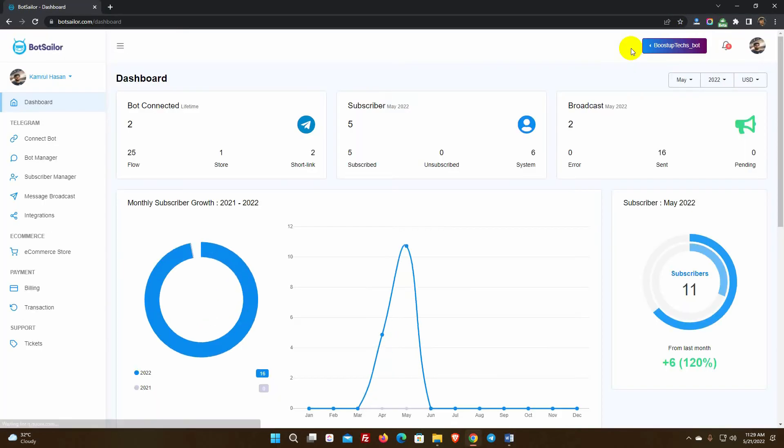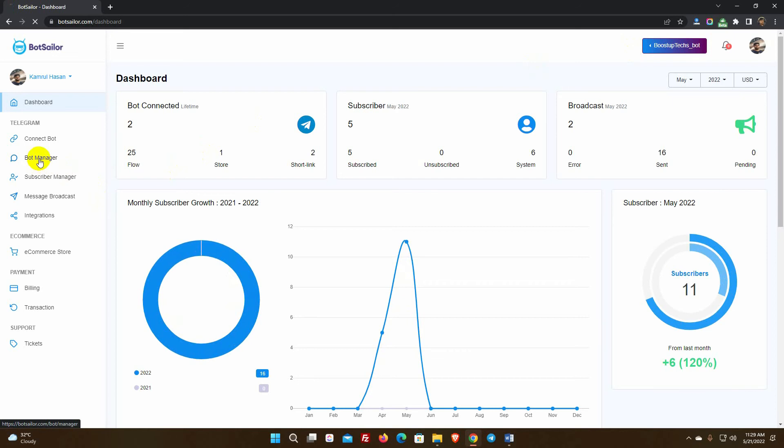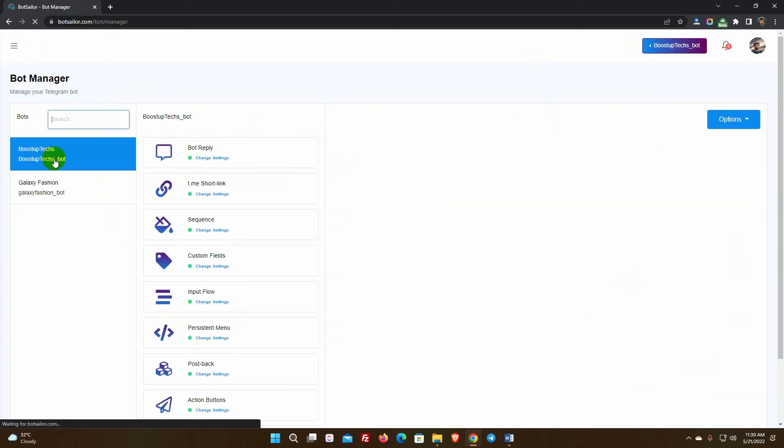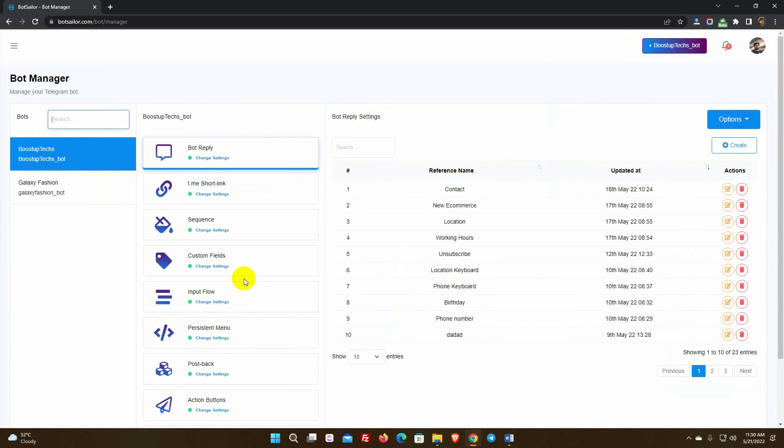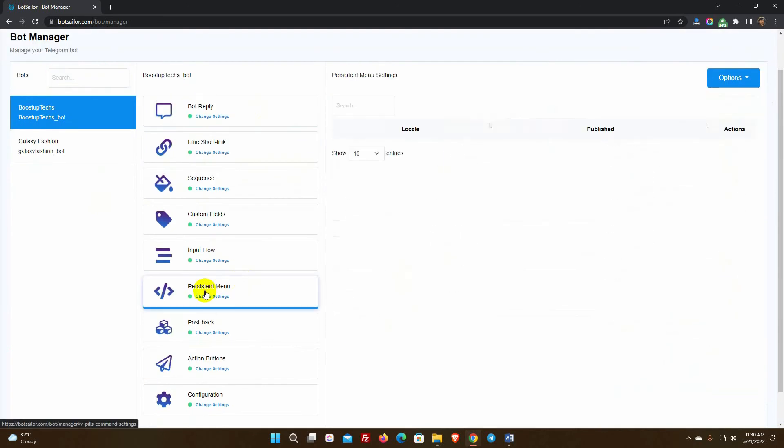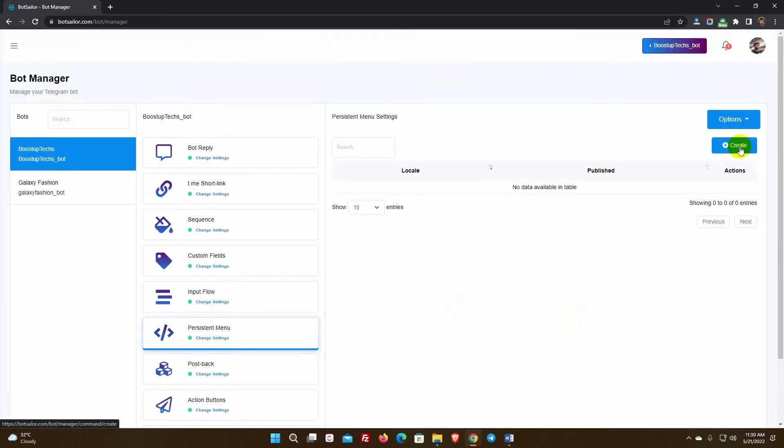First, go to Bot Manager from the BotSailor dashboard. Choose the bot account for which the persistent menu will be created. After that, select the persistent menu, then press the Create button.